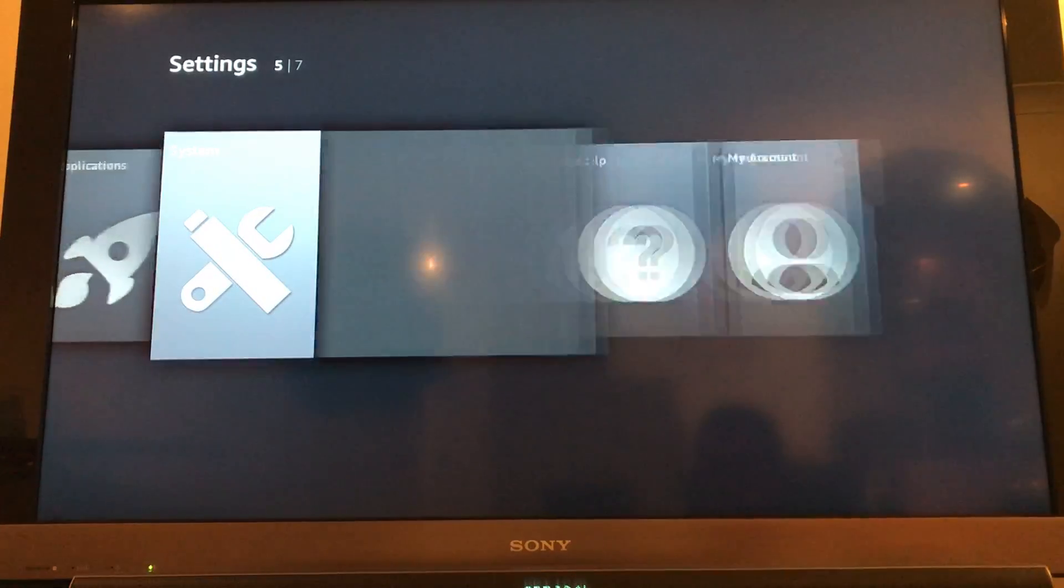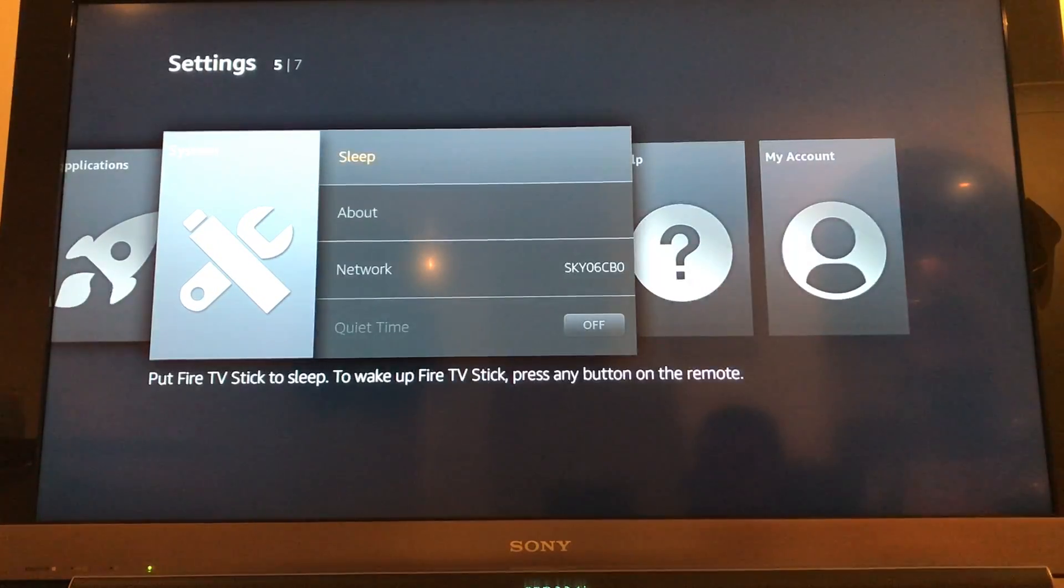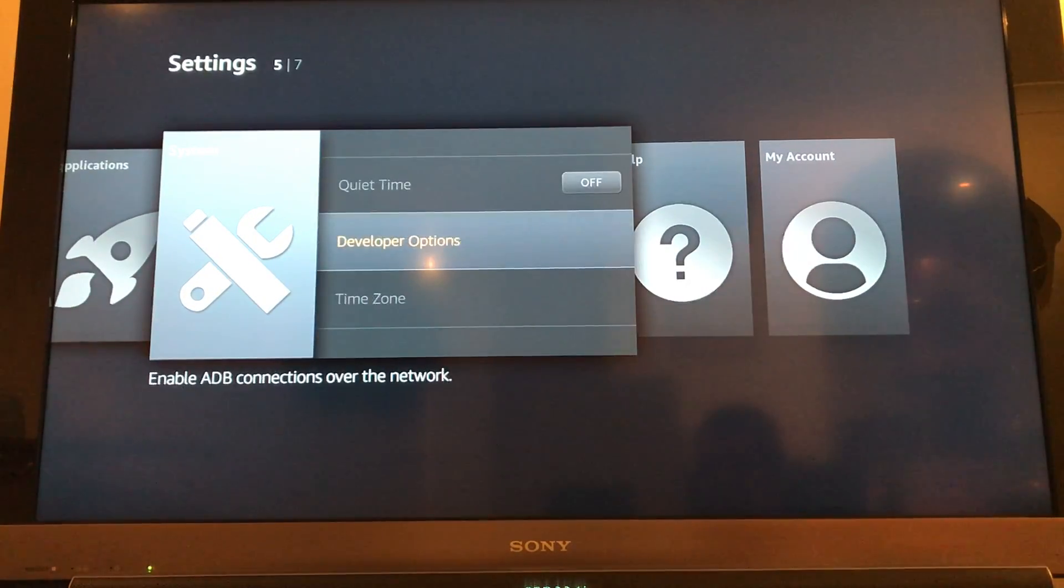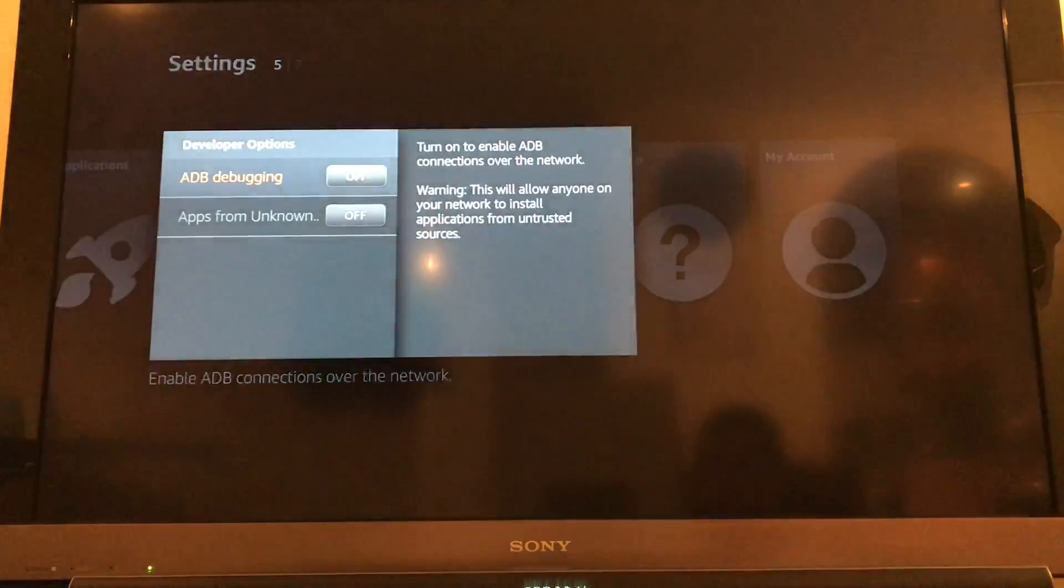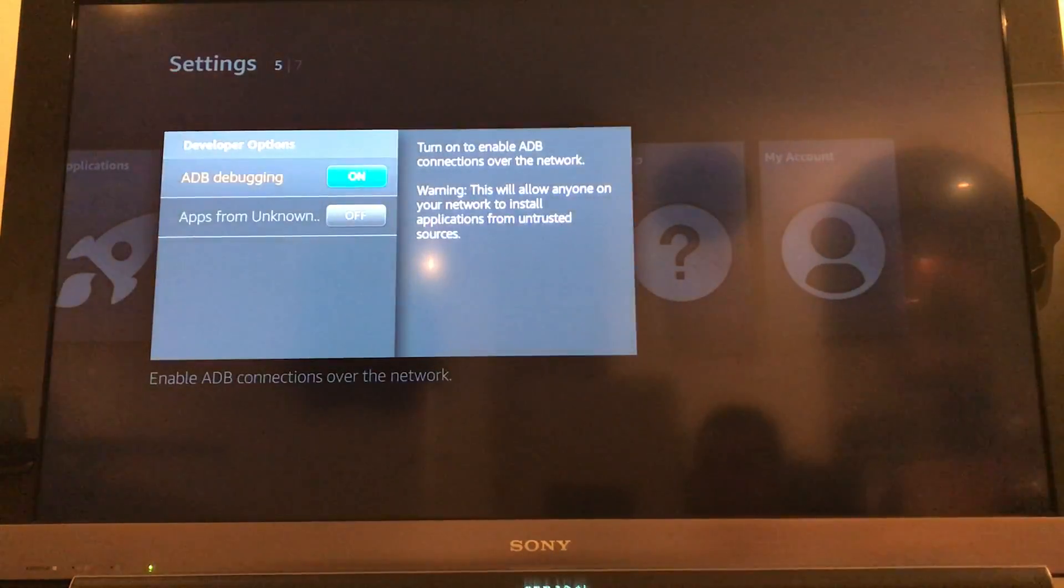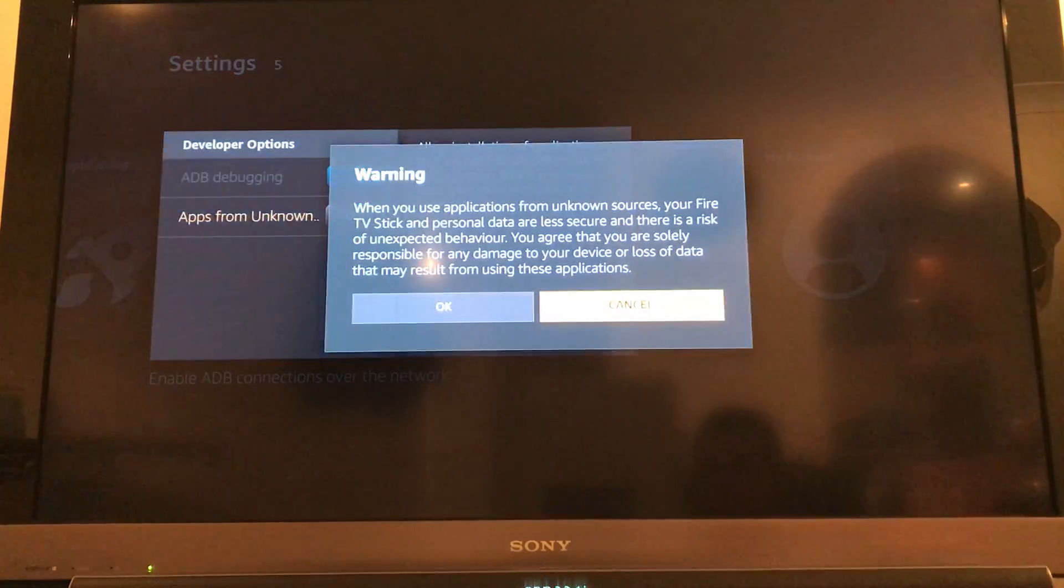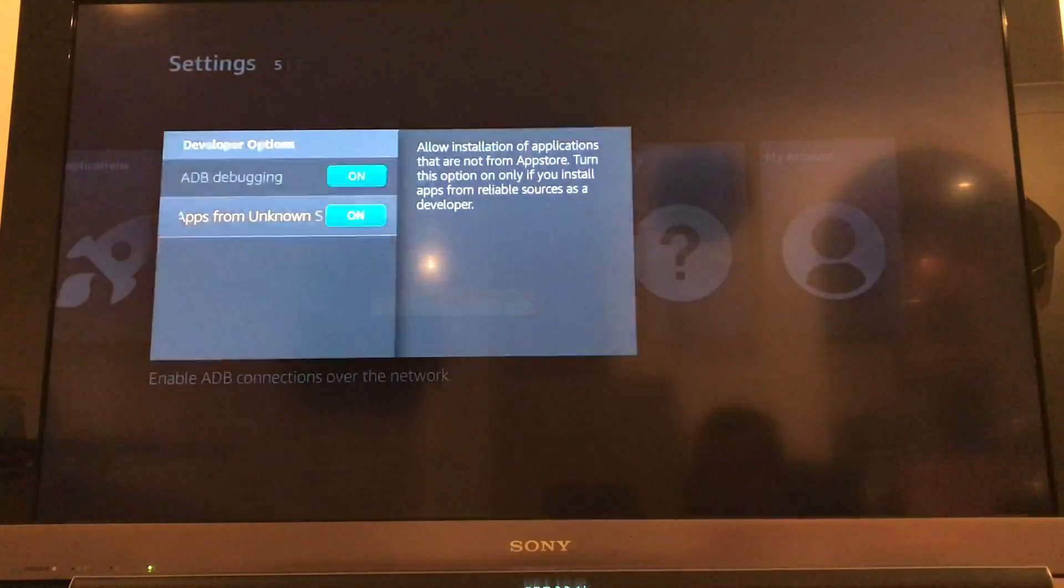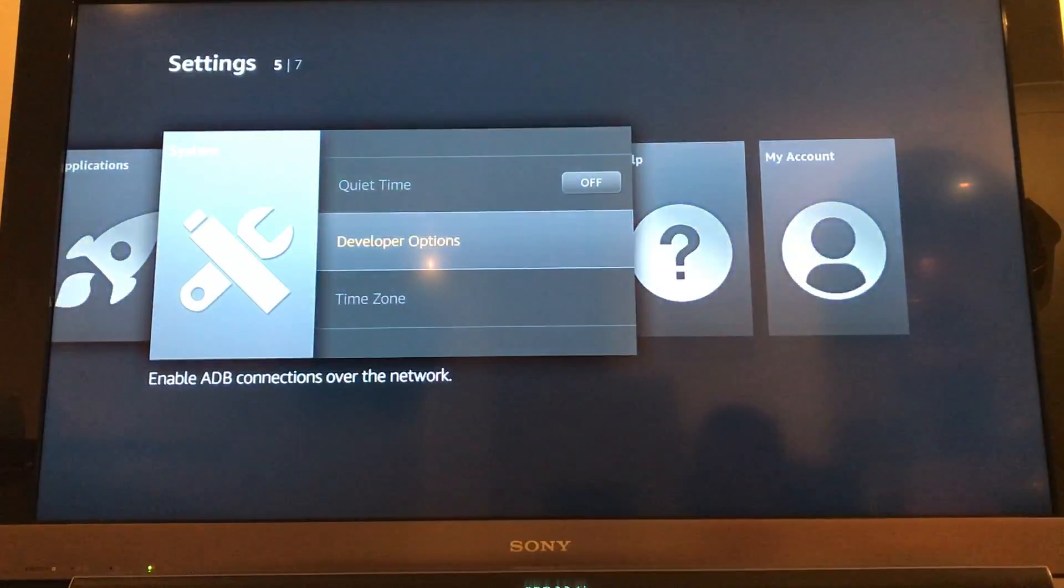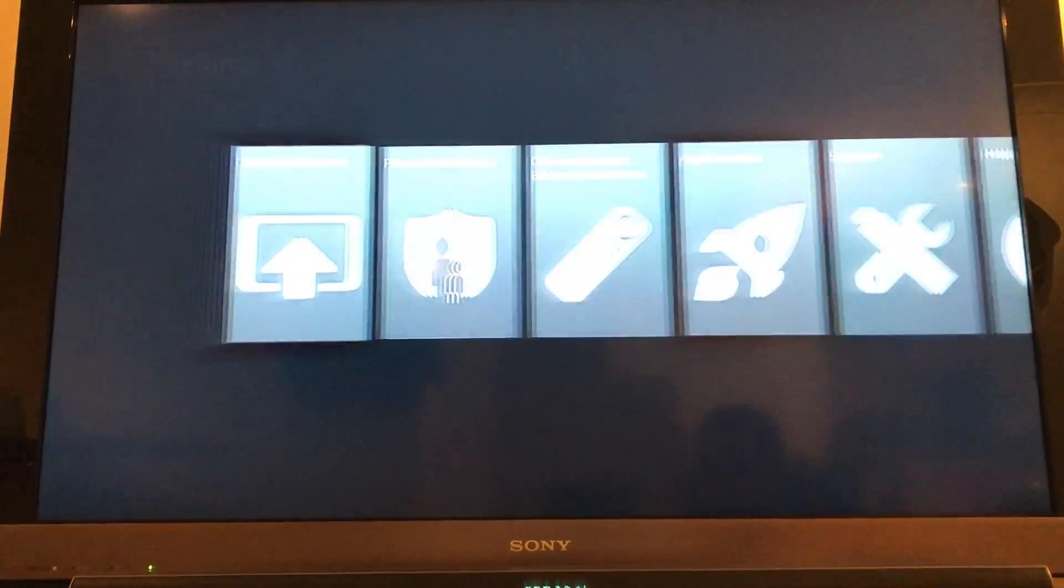Then over to system, down to developer options, and then turn both of these on. So this will allow us to install the program from a third party.